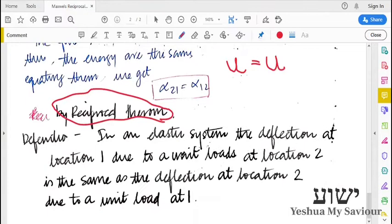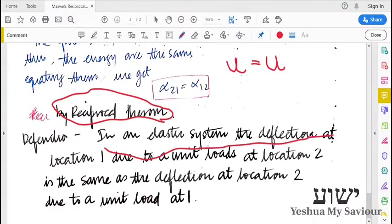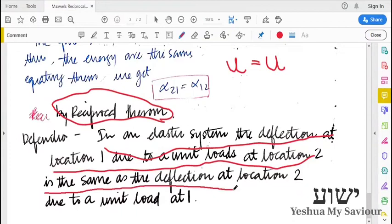The definition of Maxwell's Reciprocal Theorem is that in an elastic system, the deflection at location 1 due to a unit load at location 2 is the same as the deflection at location 2 due to a unit load at location 1.